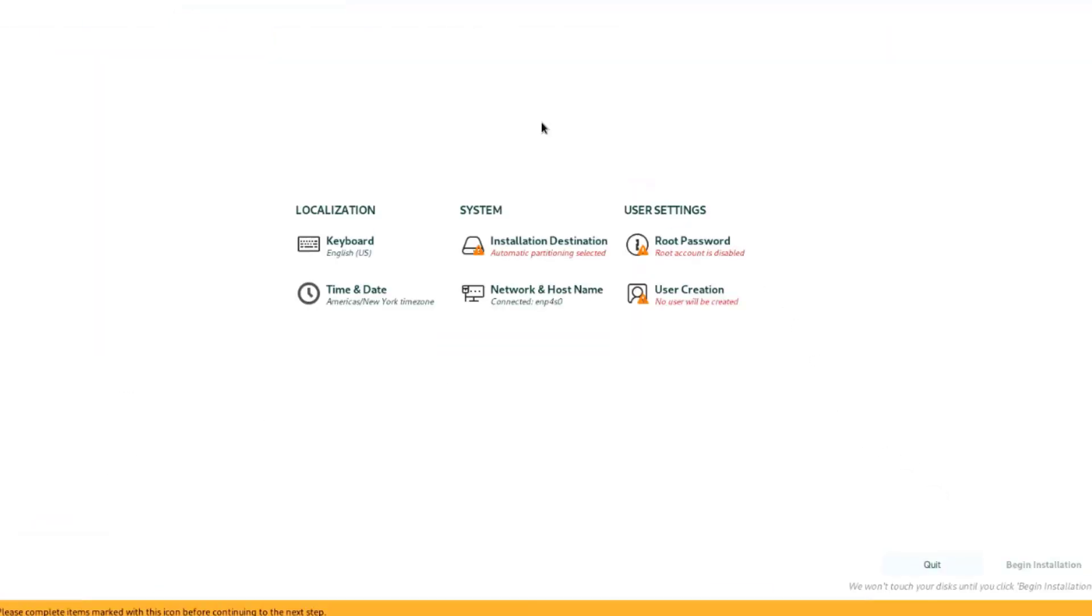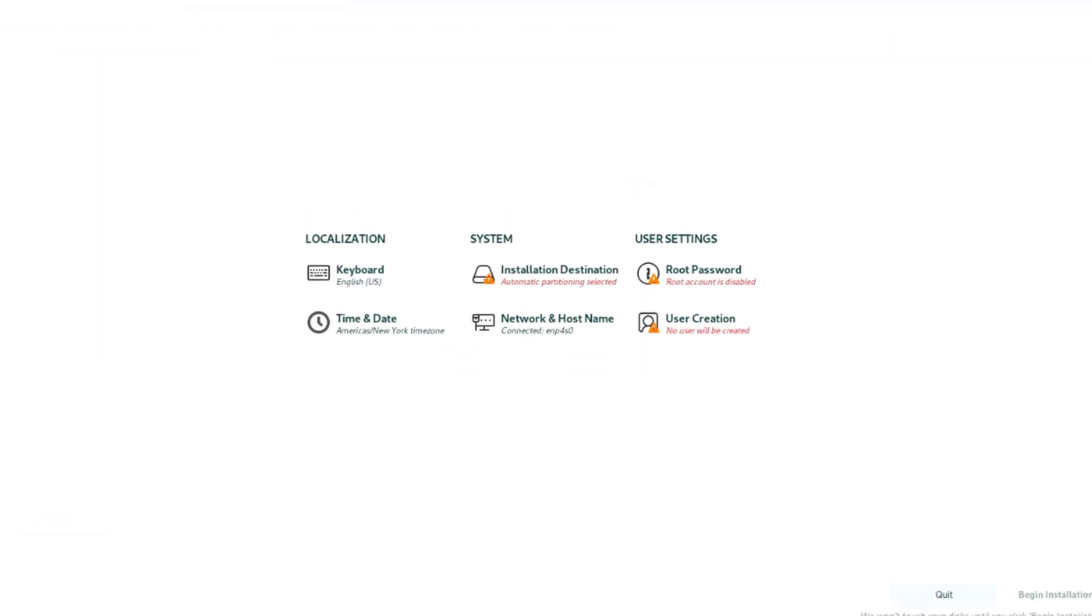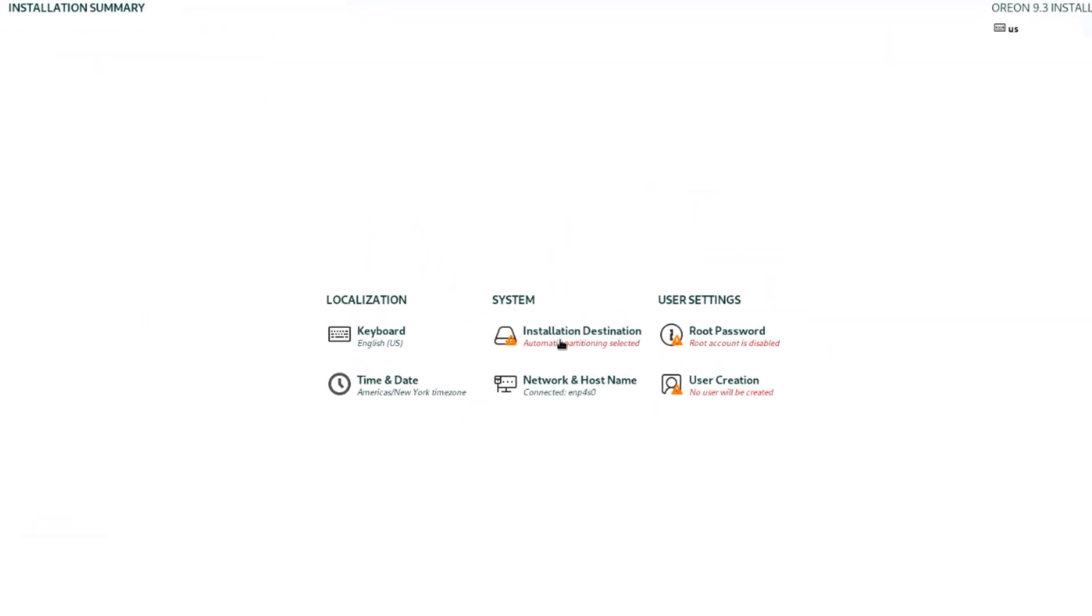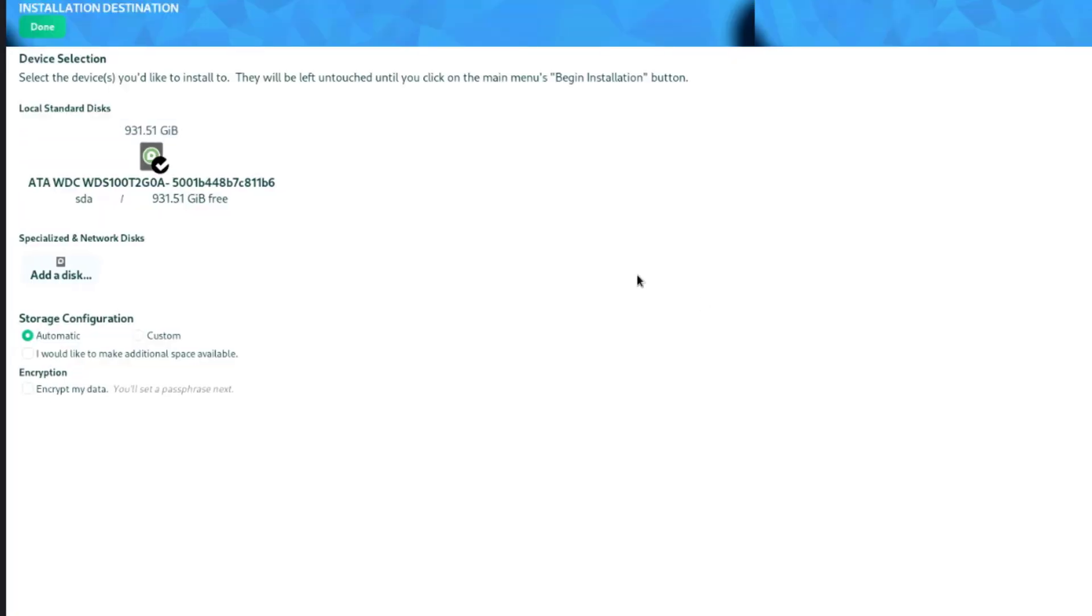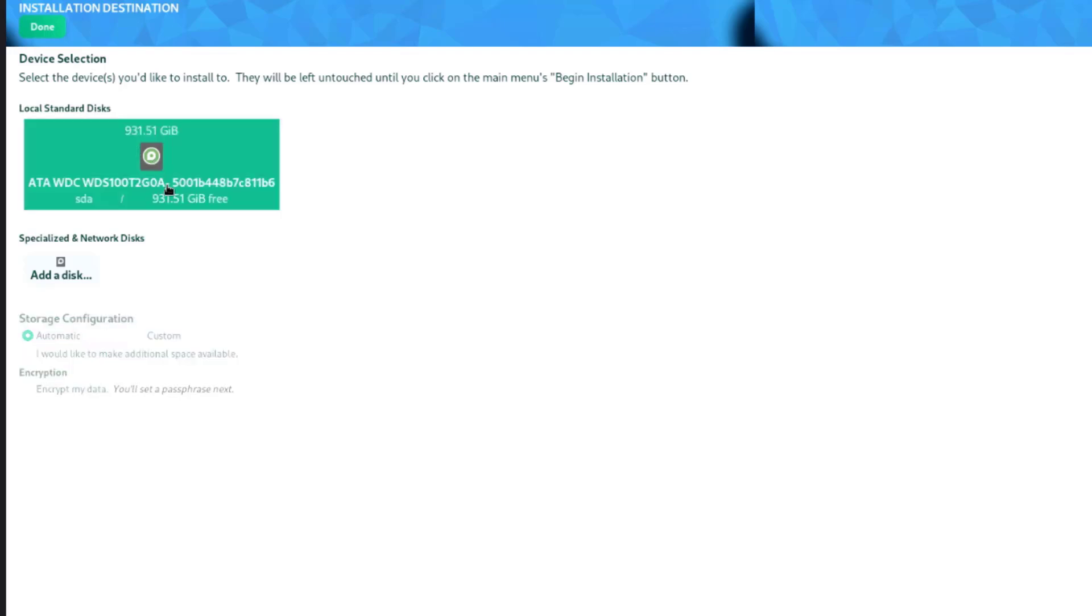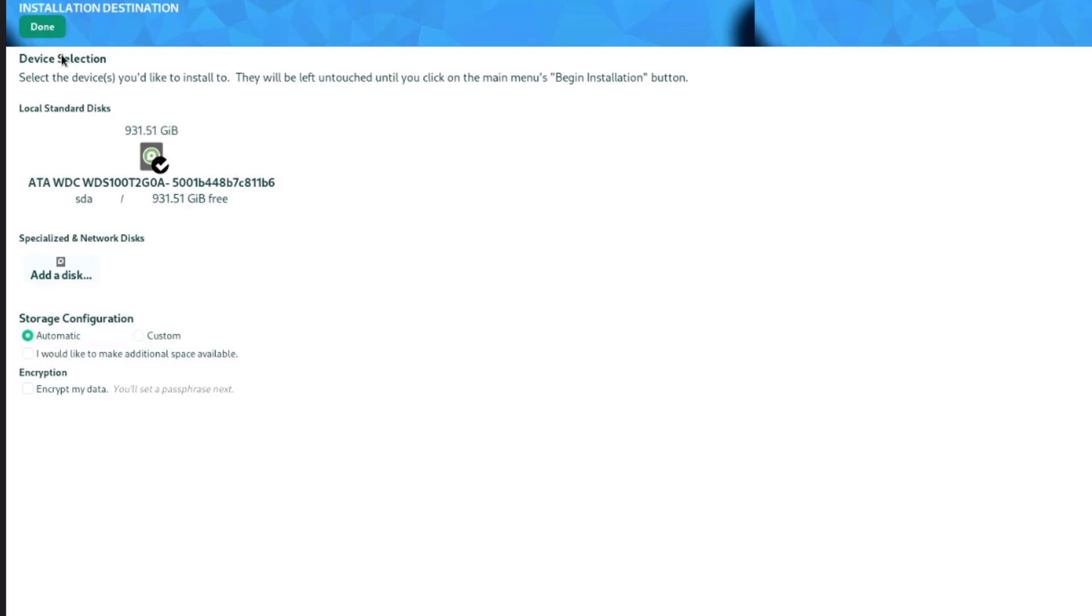So this is the installation summary. I'll select the installation destination. The hard drive is already selected. It must have that checkmark on it. I'll select done. I have to select done again.